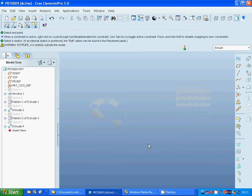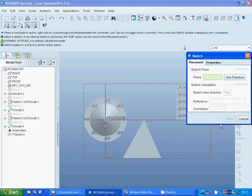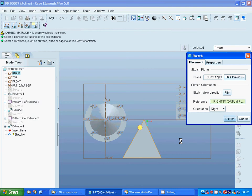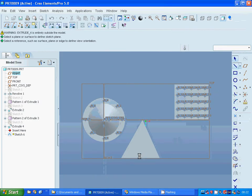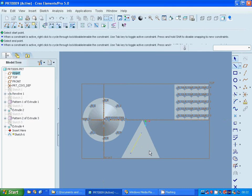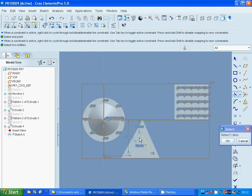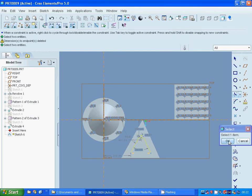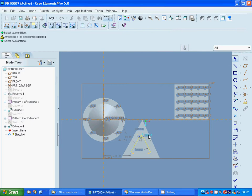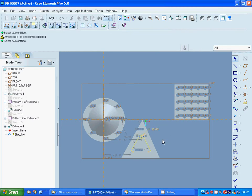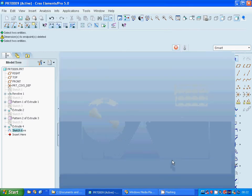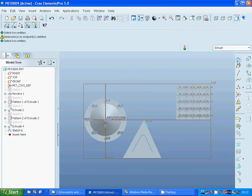I am going to sketch on this plane and make a curve — a corner between this edge and this edge. I am changing the radius to 30. It is okay. Exit sketch.